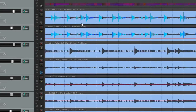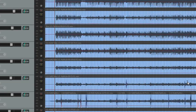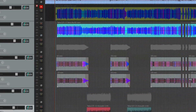A good example is on the kick. You can easily see what is a real kick hit and what is snare leakage. This is really nice for when you need to edit things quickly.